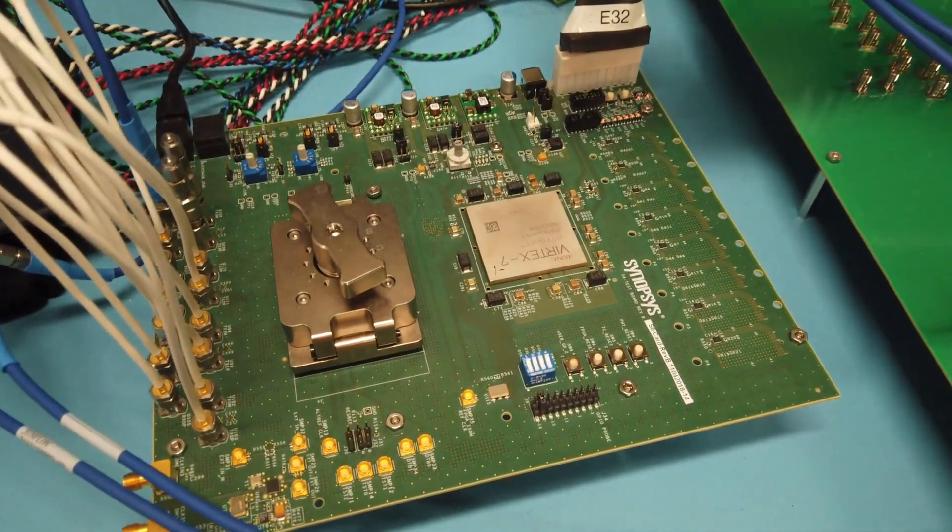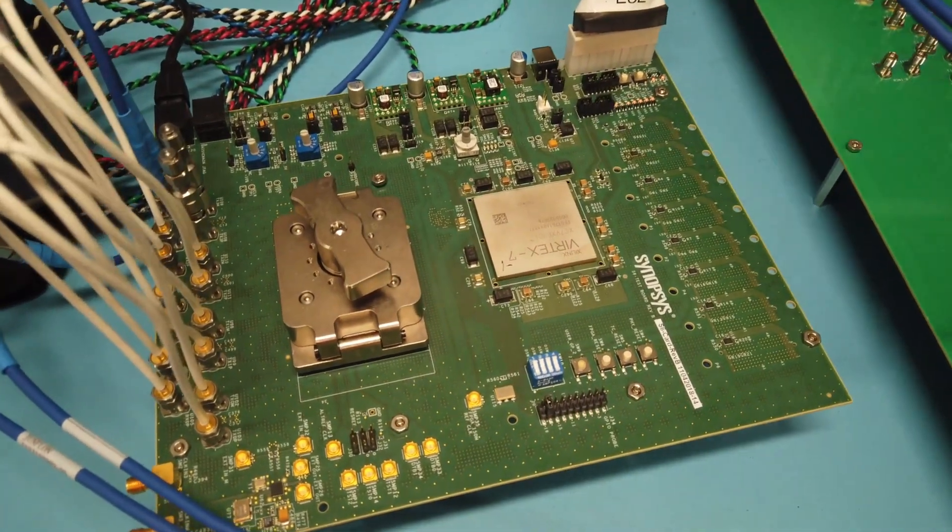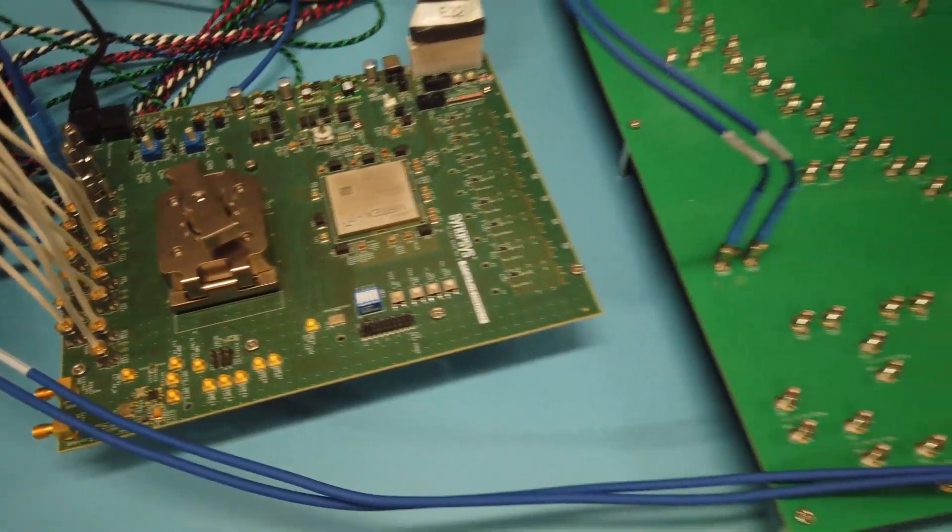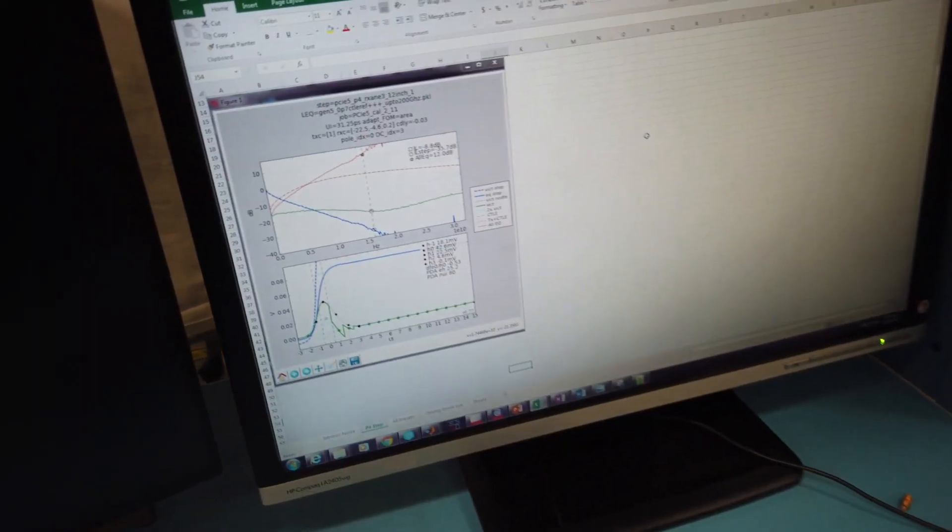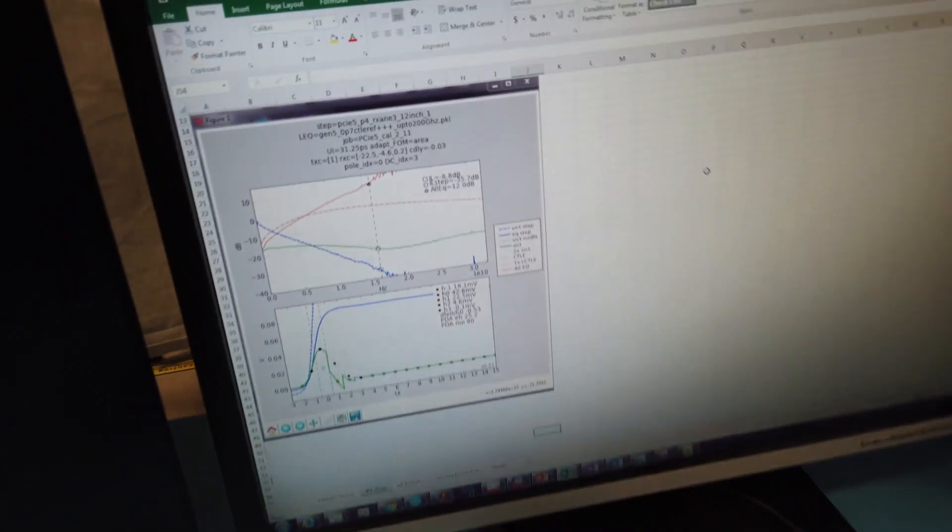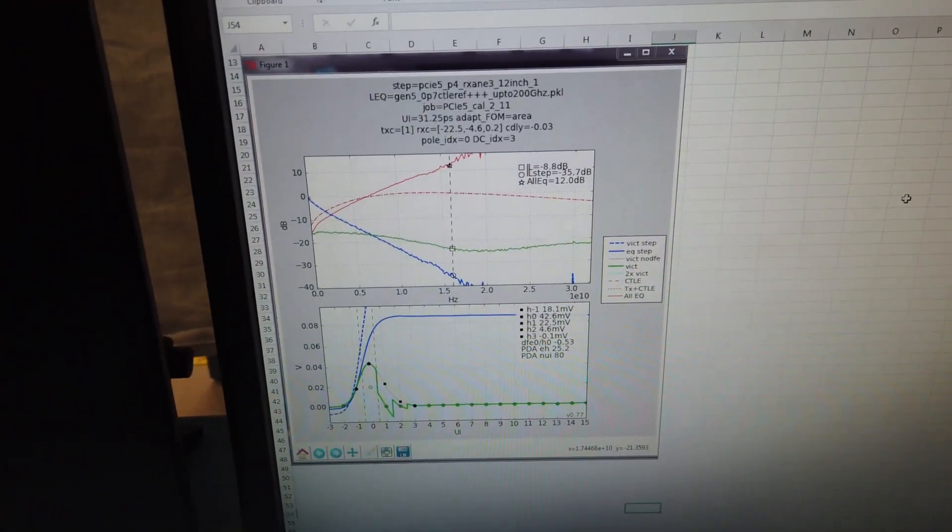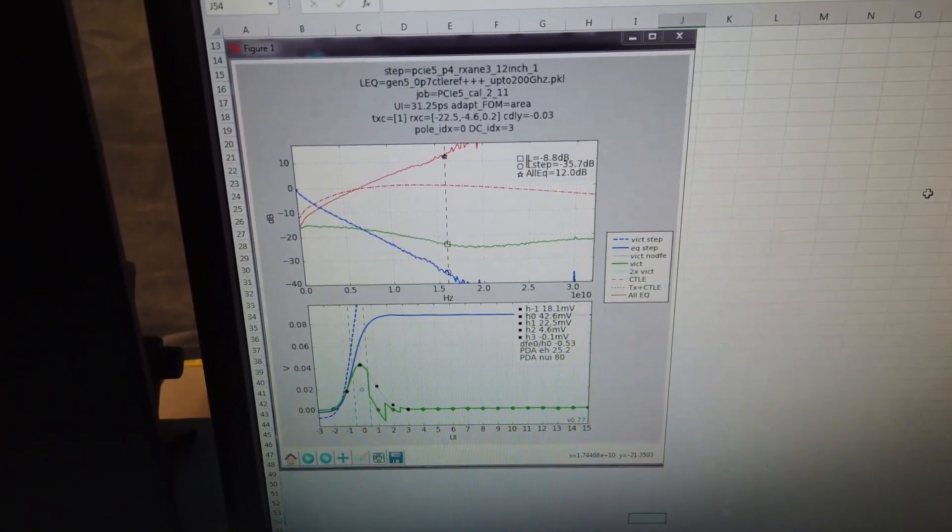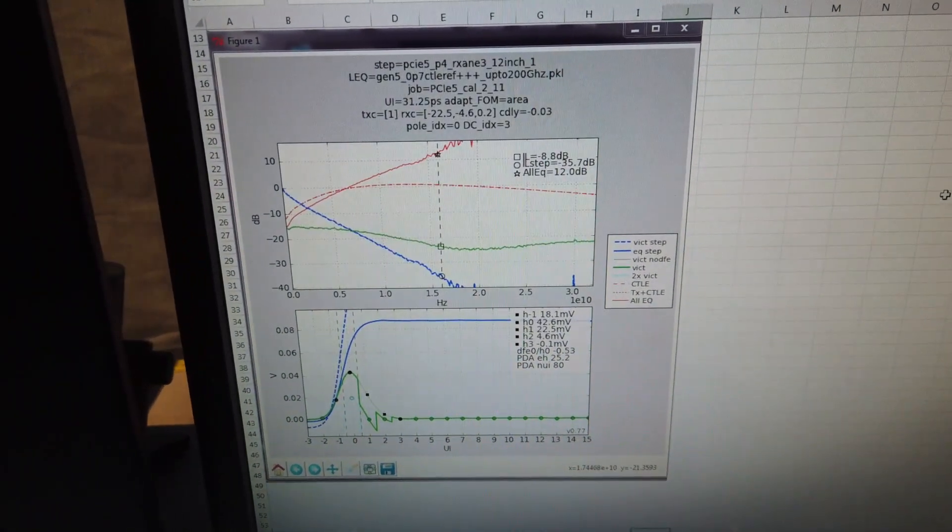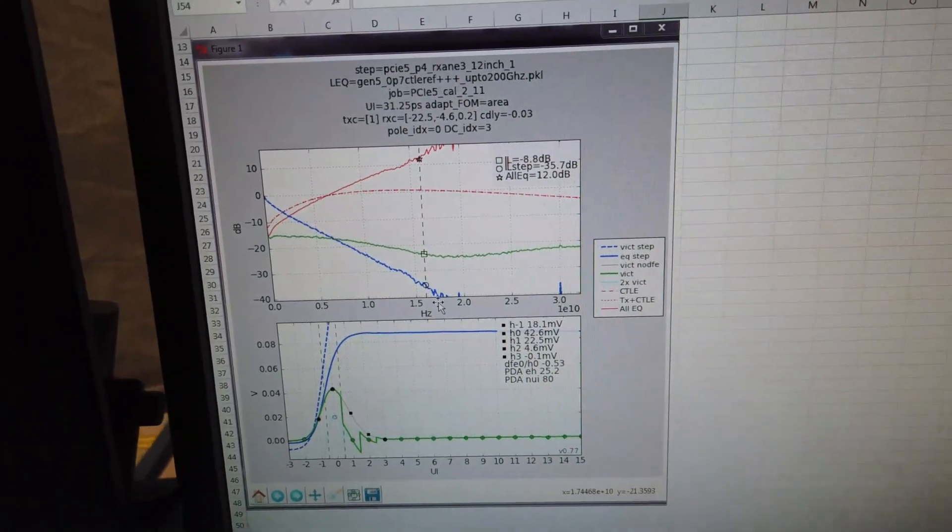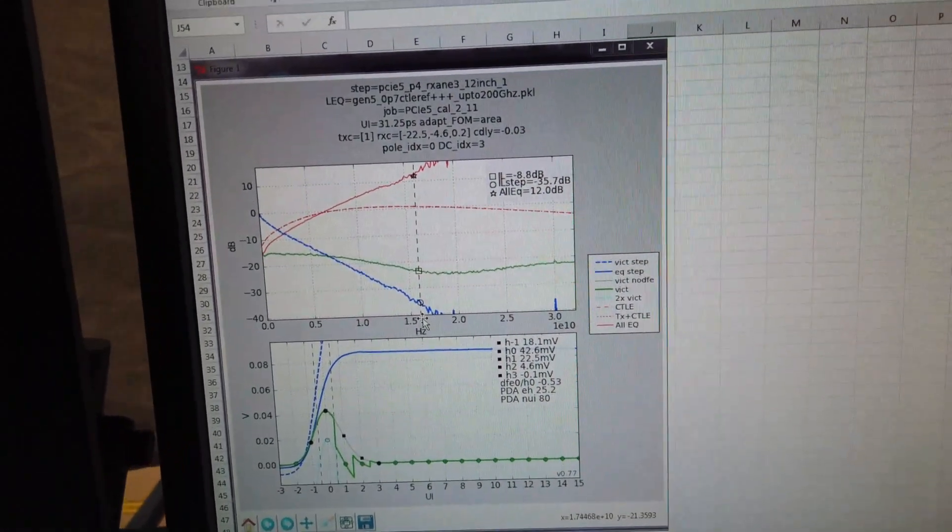All right, let's go look and see how we perform under the stress condition. What I'm showing here is the calibration result from running CSIM. We're showing a 36 dB loss channel at 16 gigahertz.